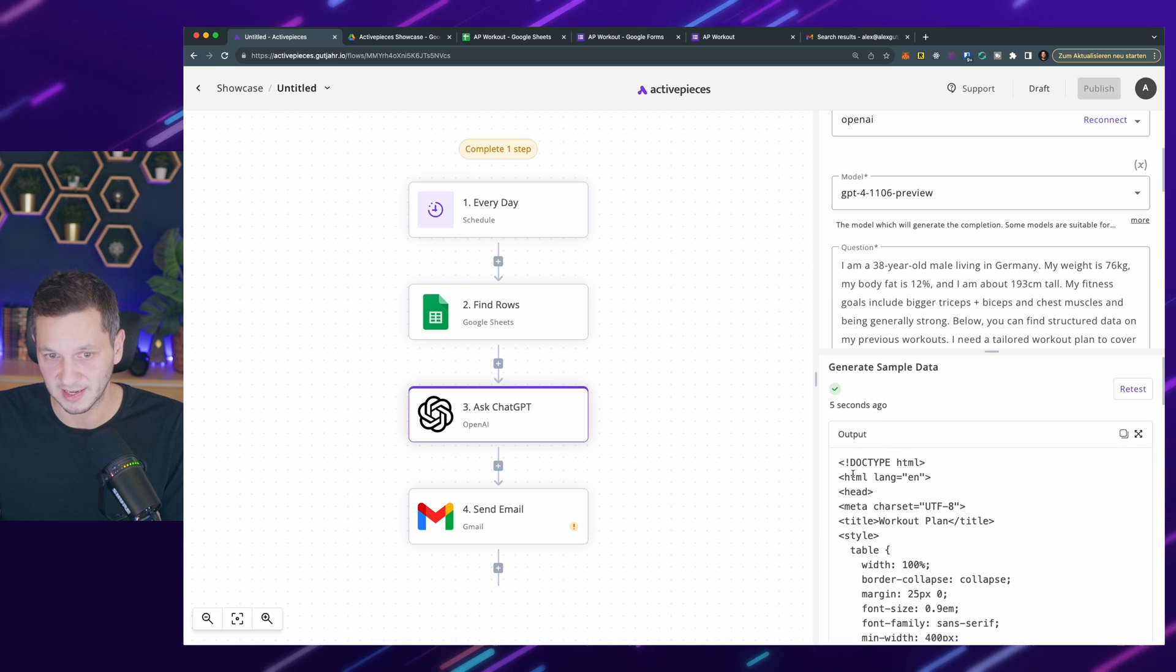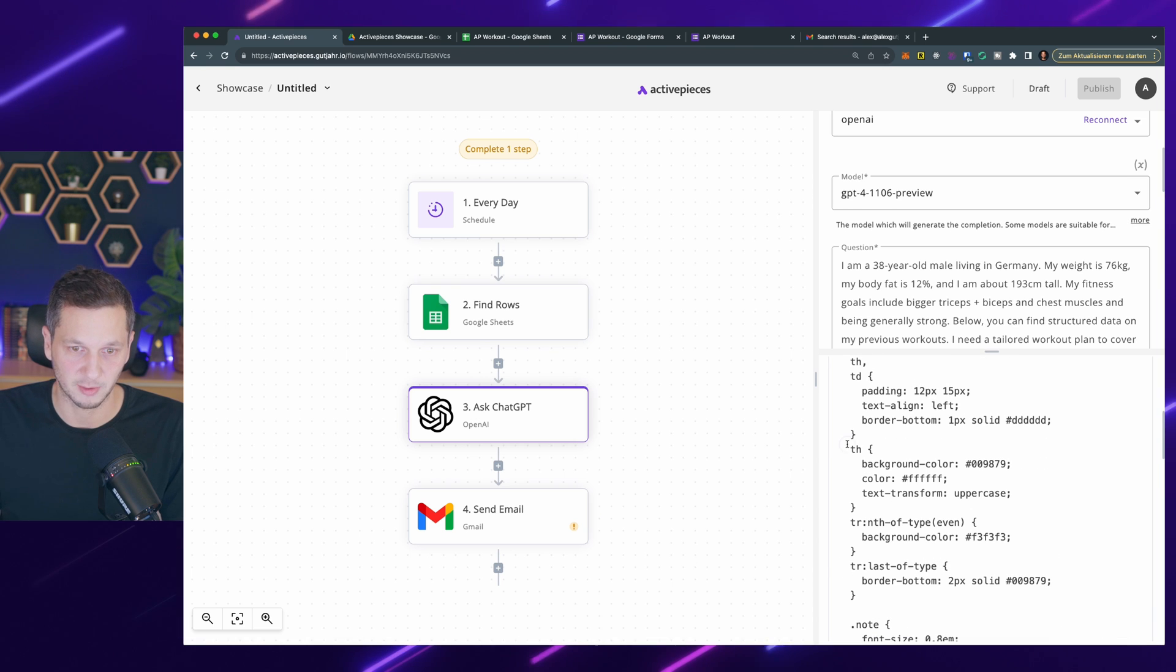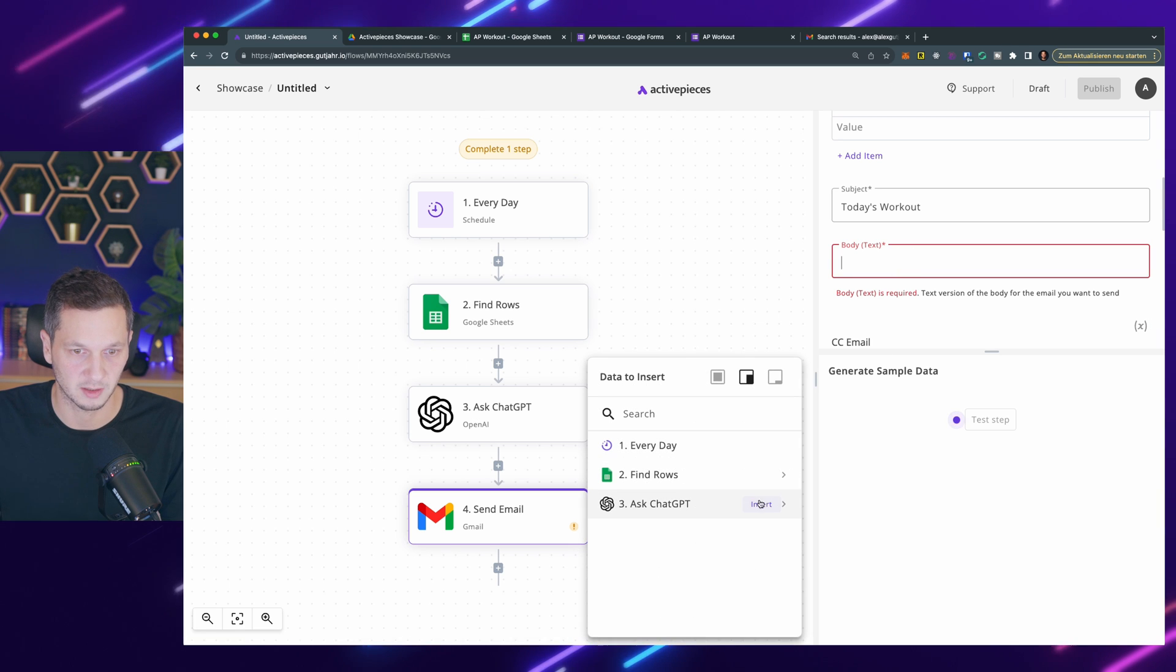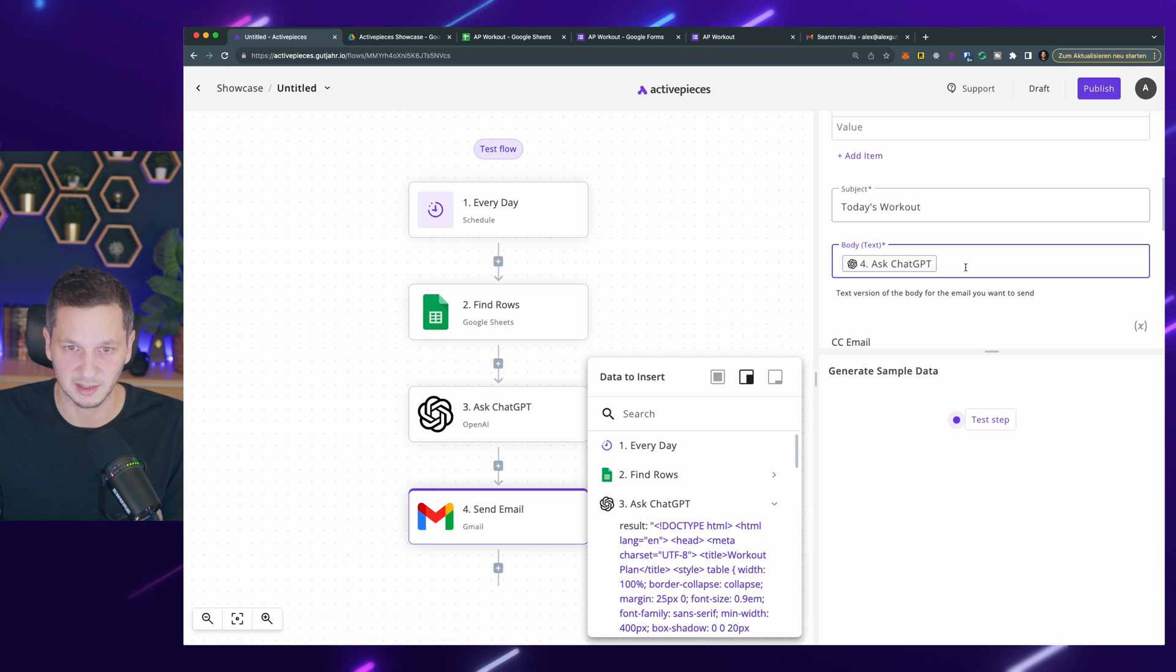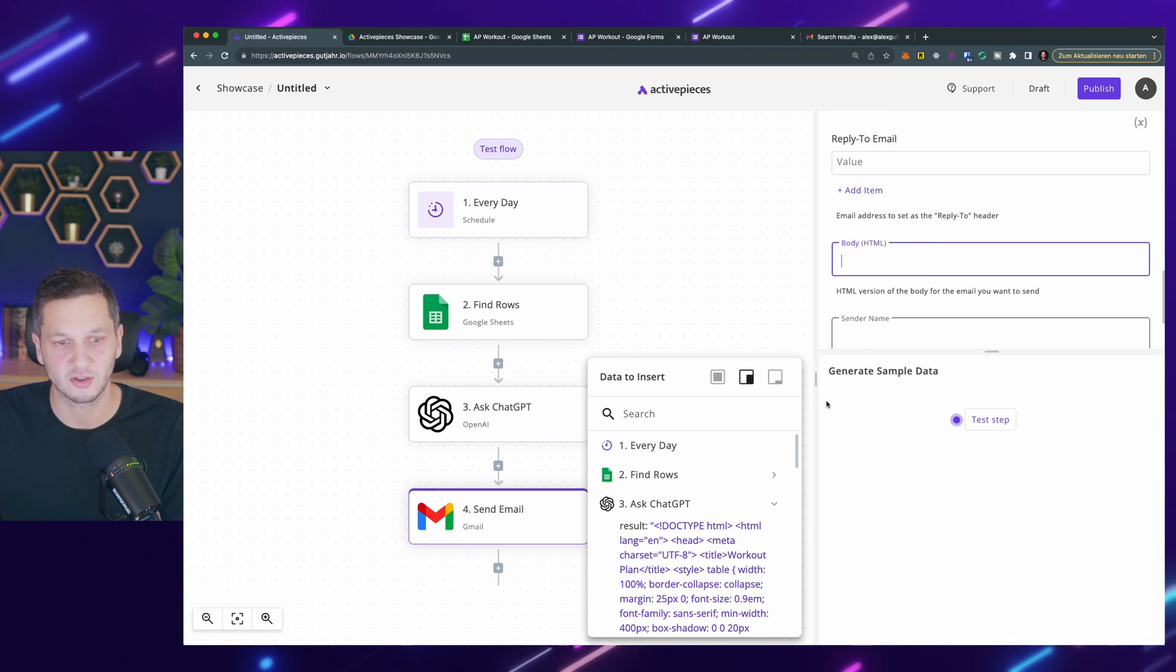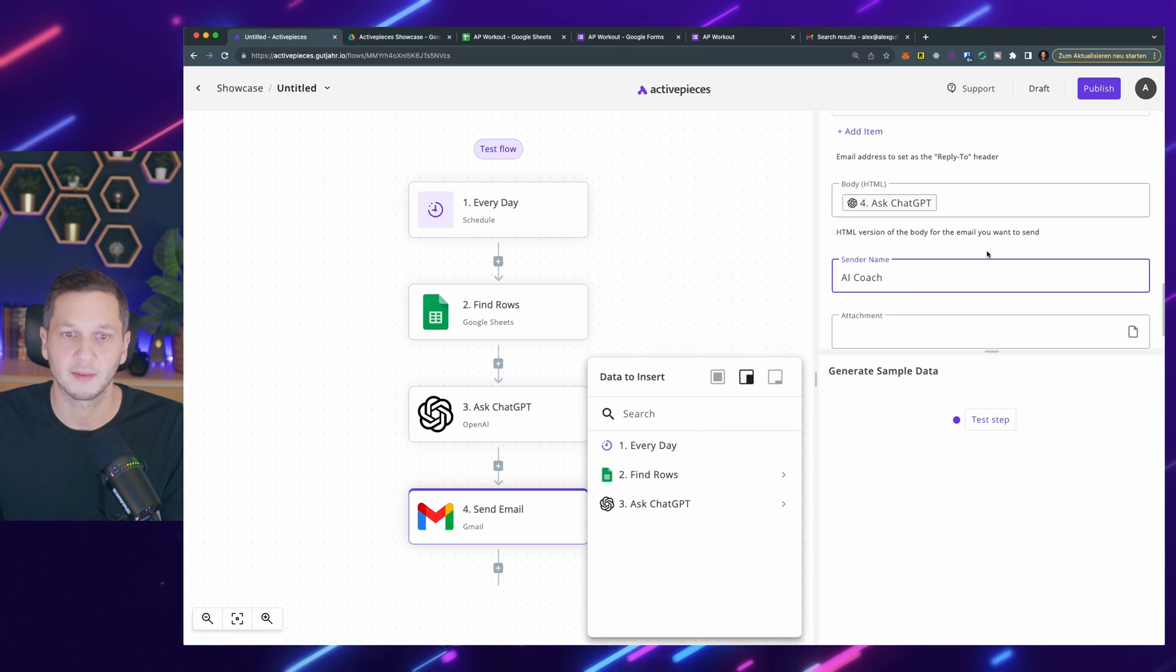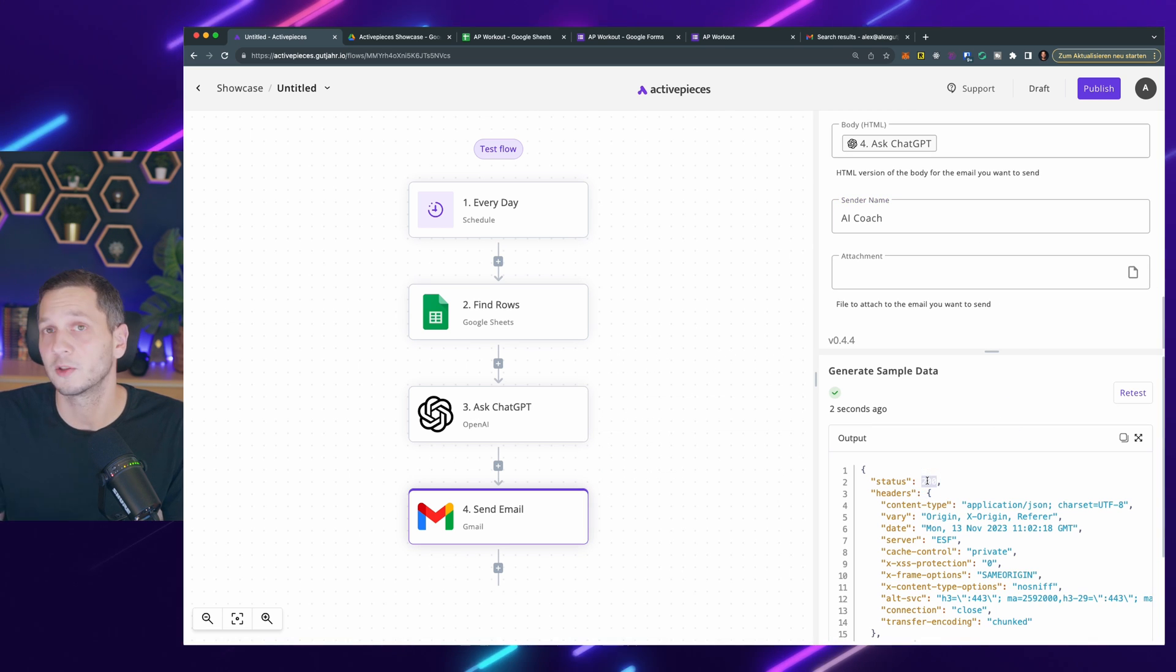We can see the output. That's actual HTML. That looks all correct. It's styled nicely. I can already see it's styling the table. Let's go back to the send email step. In the body text, we insert the result. I'm still adding the HTML even though it's not probably rendered here, but it doesn't matter. Body HTML, that's the relevant part. I hit insert. The sender is called AI coach because why not? Now let's test the step. That went well. 200 usually means it succeeded.